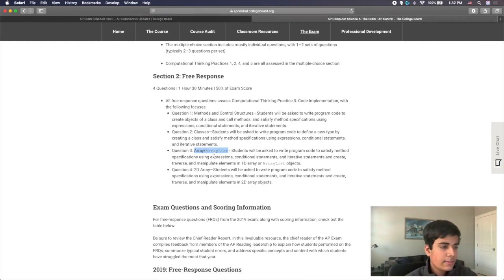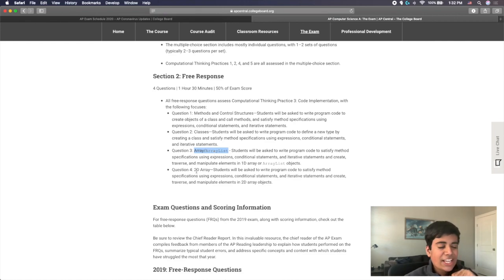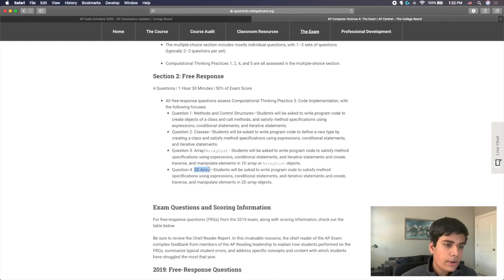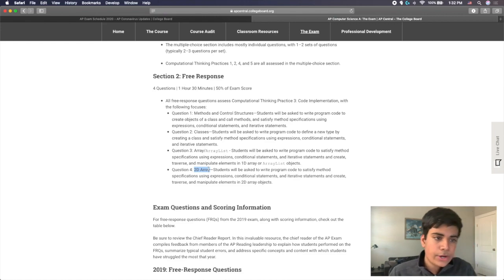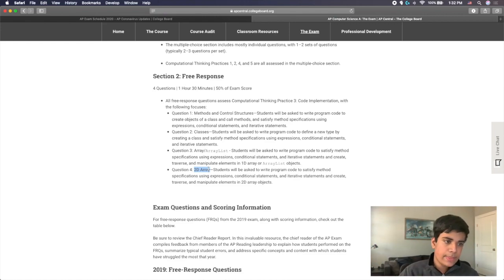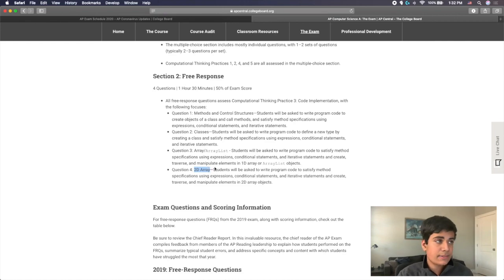And then the last question is usually a two dimensional array question, which is unit eight. That's kind of where you have arrays within arrays. It's like a table of arrays, and then it asks you to manipulate that.